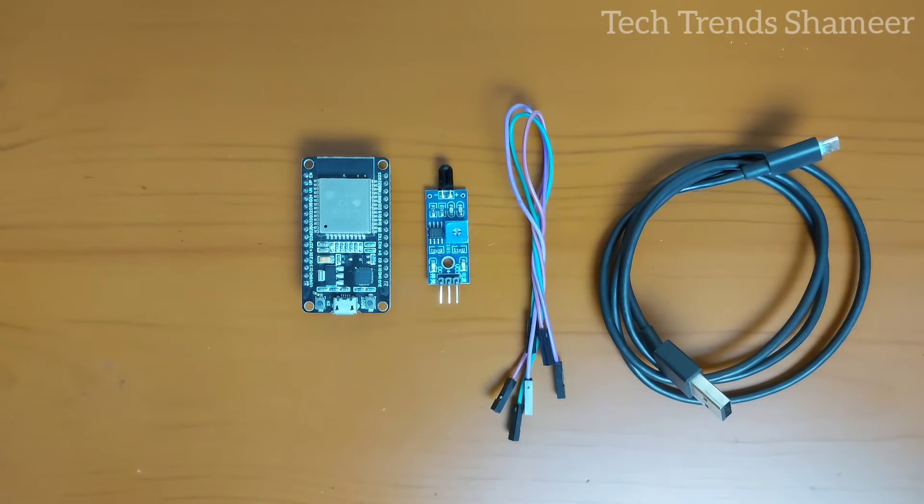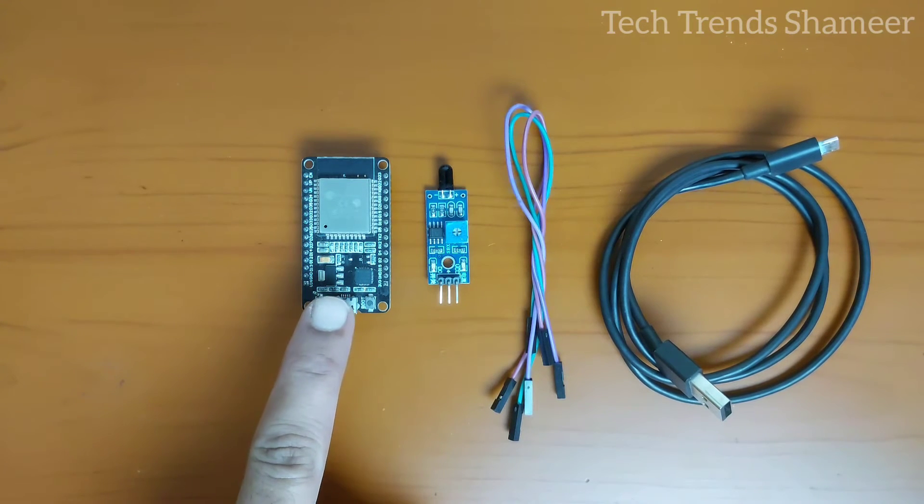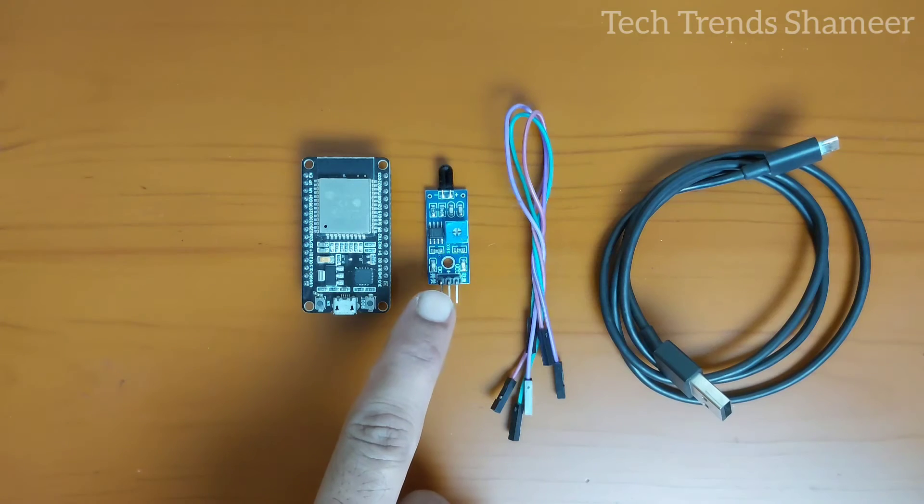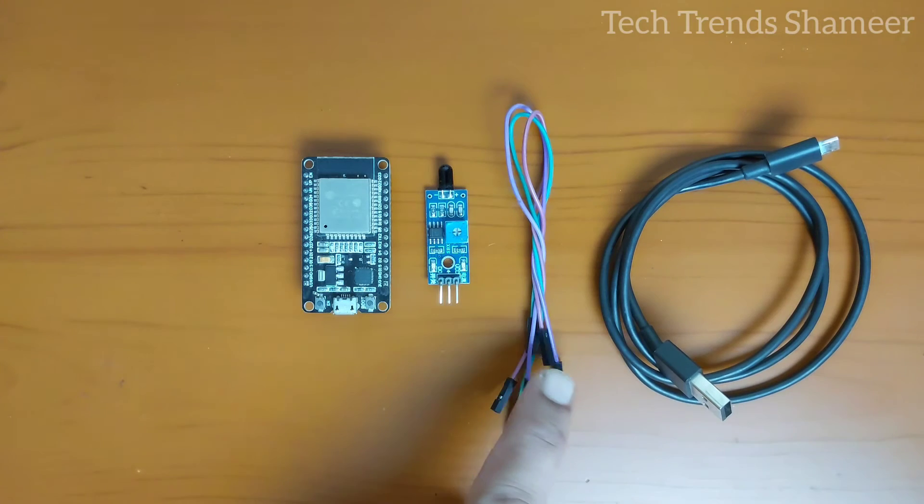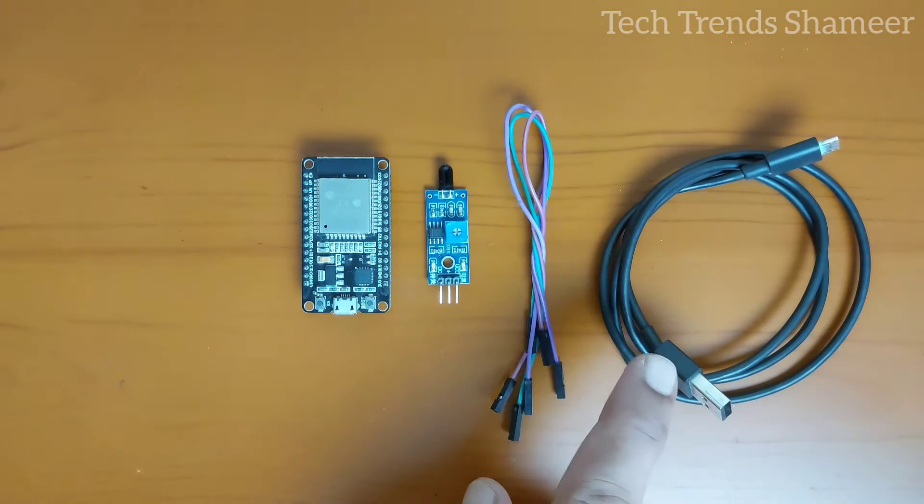The components required for this experiment are ESP32 board, flame sensor, connecting wires and connecting cable.